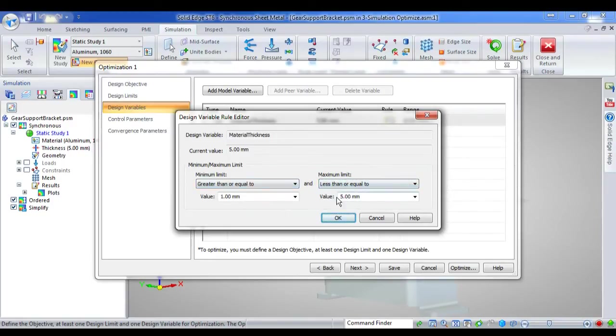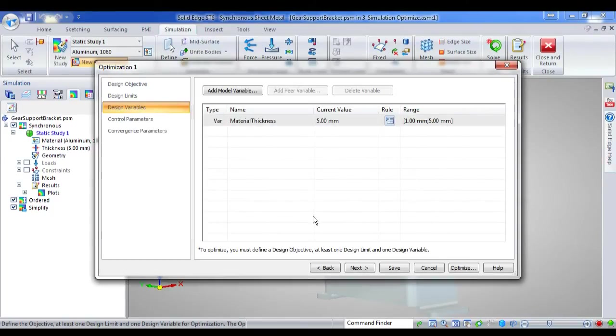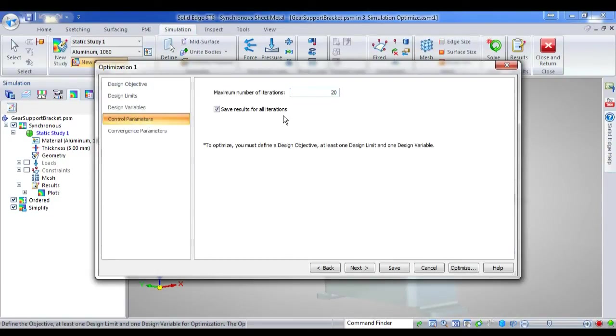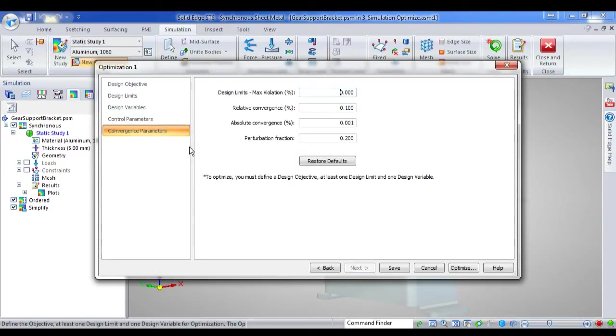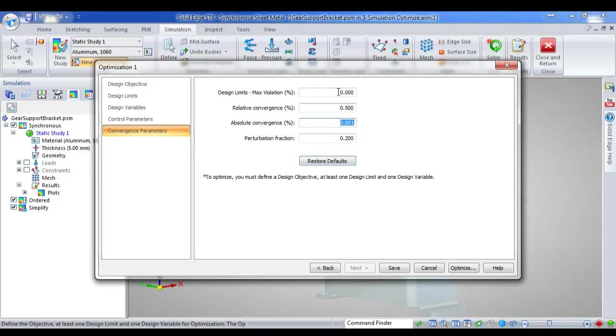5 is the current thickness, as you can see there. So now I've created my design variables, and my control variables. I can change my iterations, and I can set my convergence parameters. For example, I might have a slightly higher relative convergence. Once I've set that to how I want,